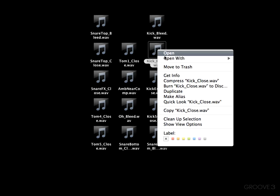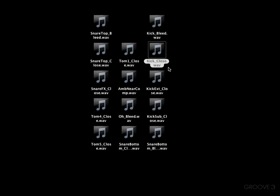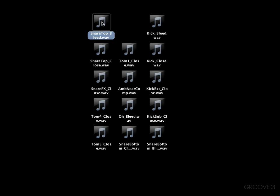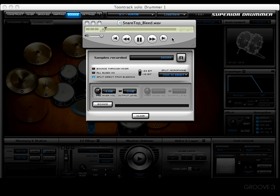That's just the bleed channel from the kick microphone, which is pretty cool if you think about it. Now let's check out the kick close mic. There's no bleed on it whatsoever — it's just a straight up kick drum. And for giggles, let's check out the snare top bleed. That's just the bleed from the snare top mic channel.